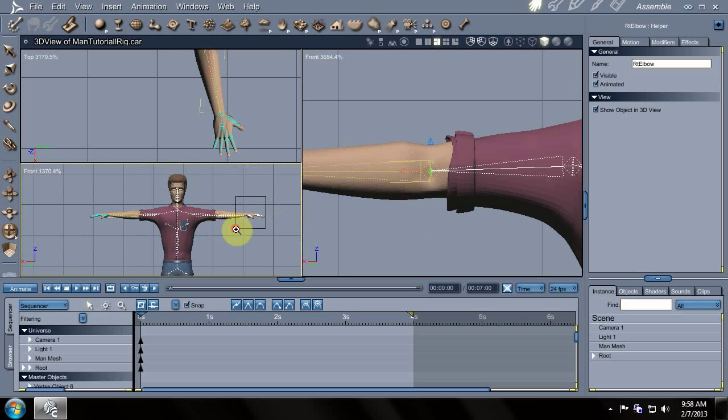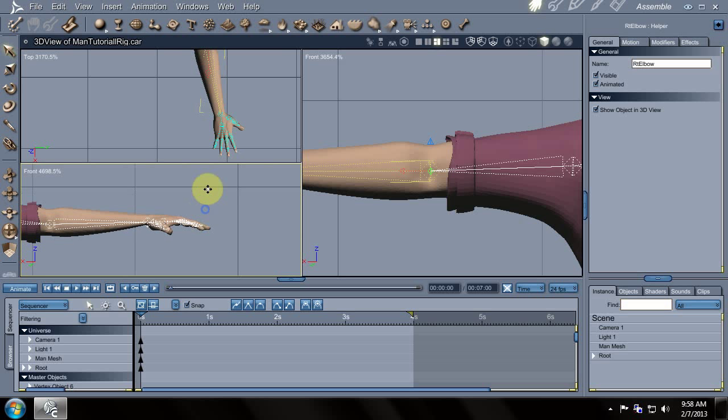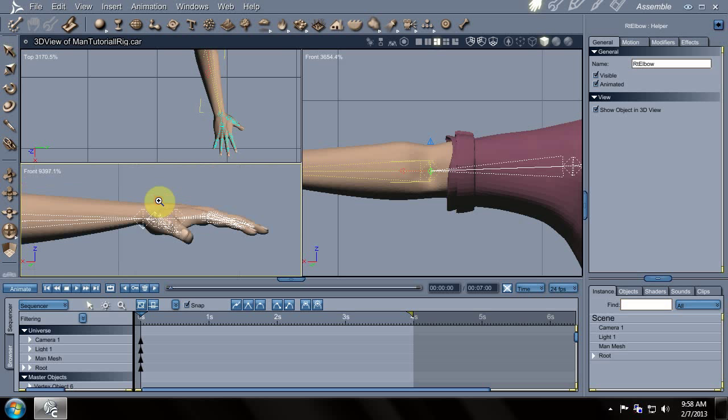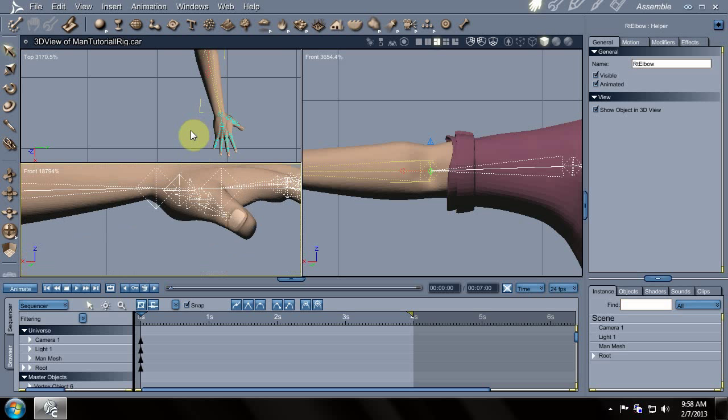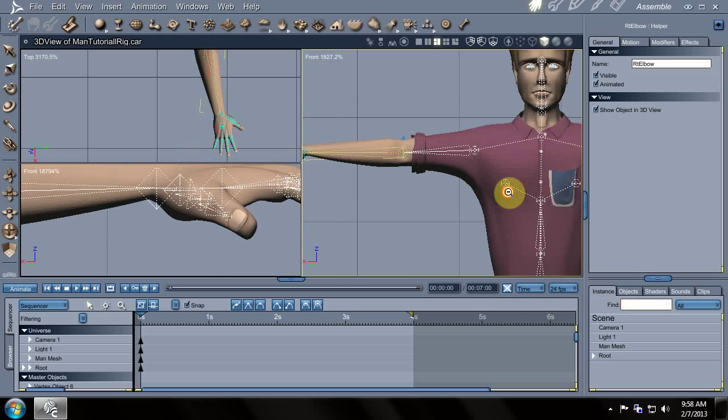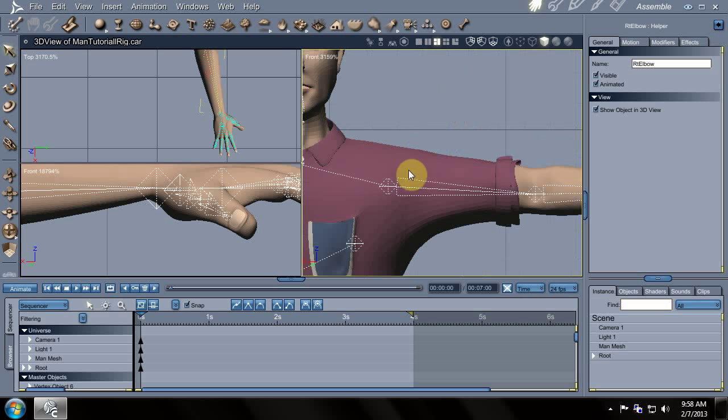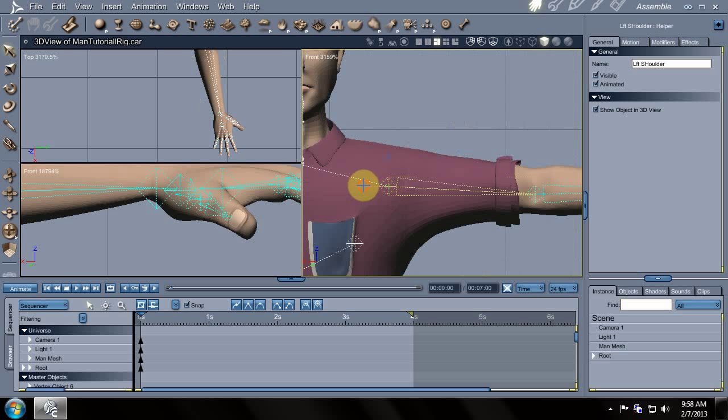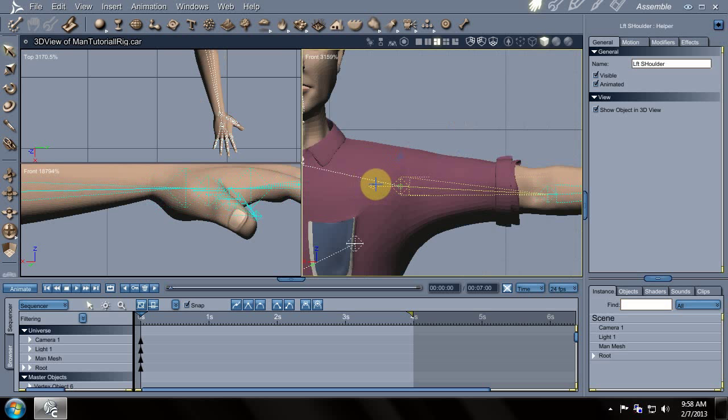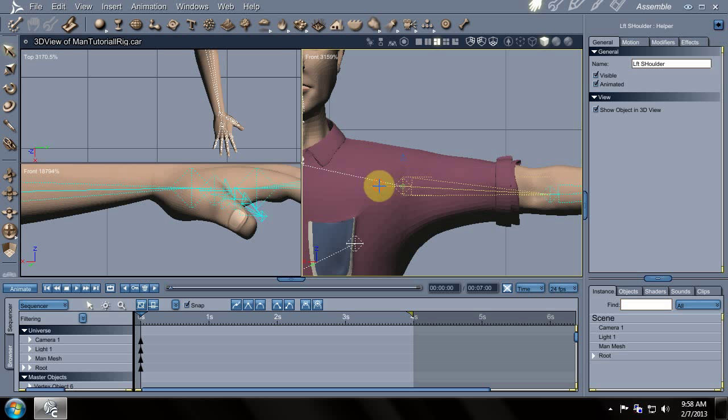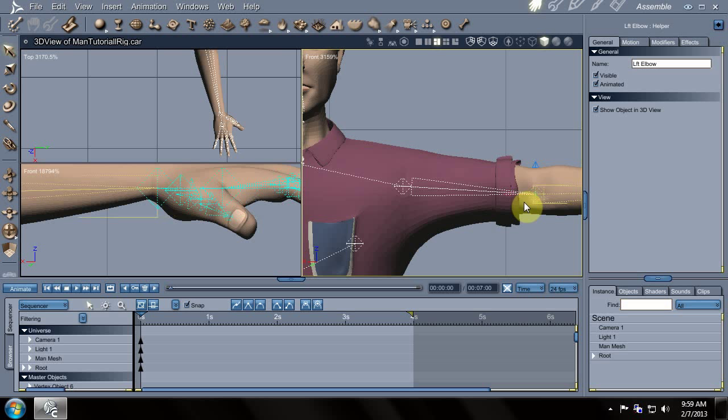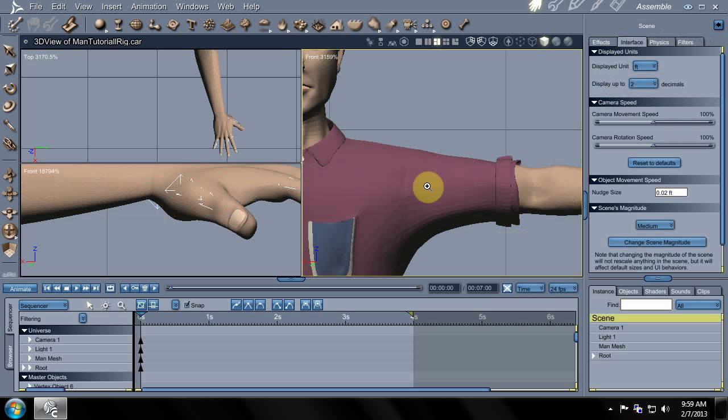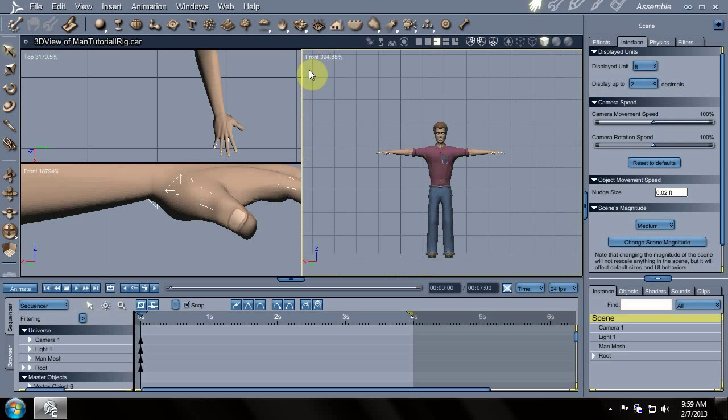We'll do the same thing for this side over here. Zoom in nice and close. Line it up with the top one over here. Select the bone, move it right about there. Select the elbow and then zoom it over. Then nudge finally, and that should be good.